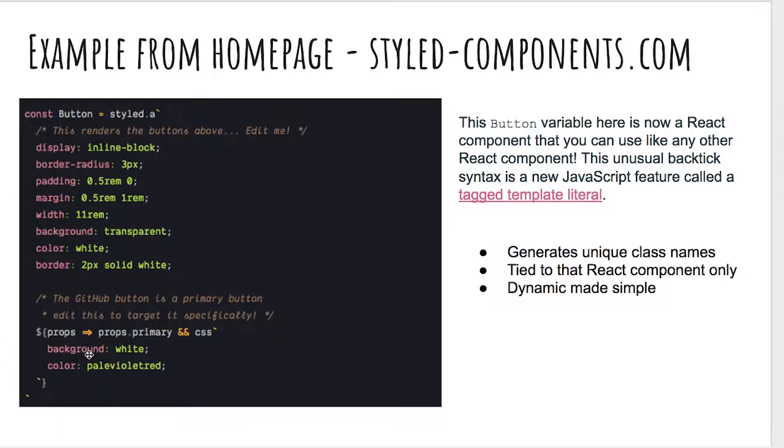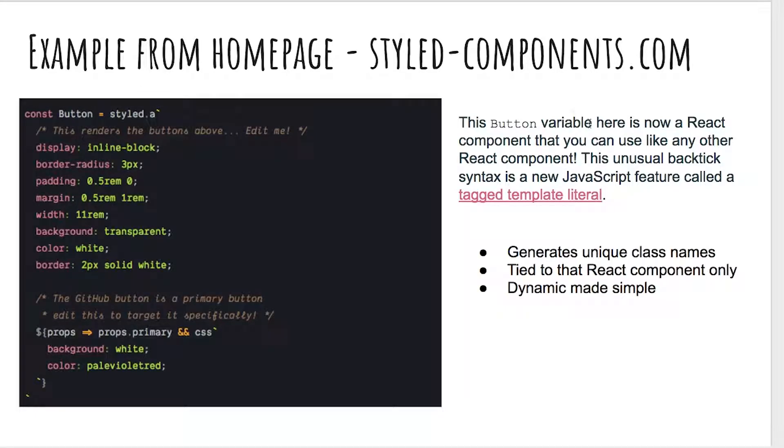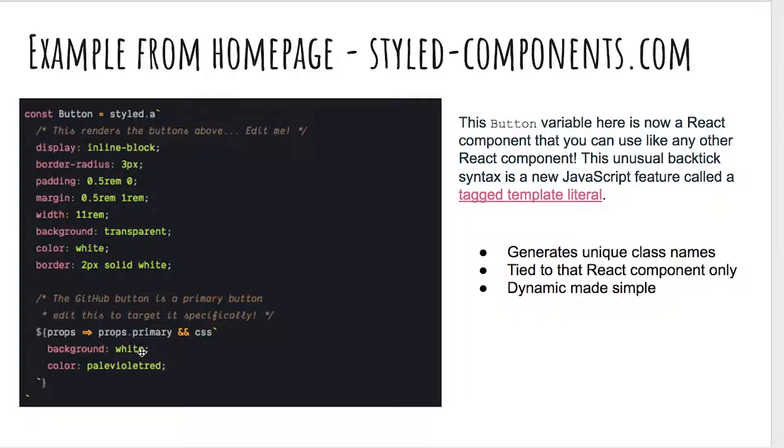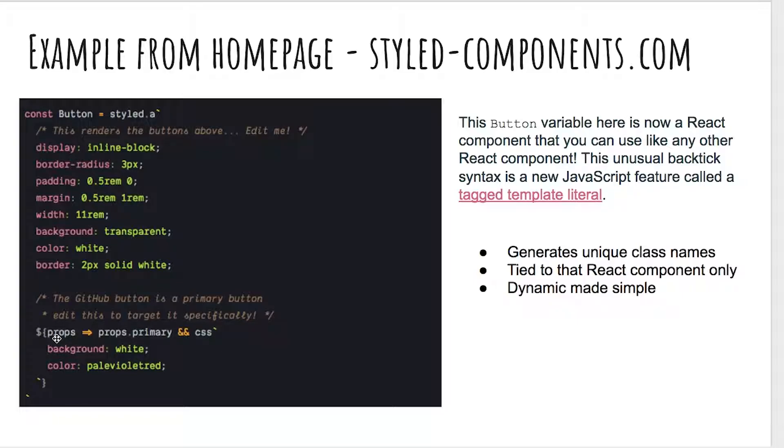Here you can see we've created a button, so it's going to create a React component that you could use just like a regular React component. It's going to generate a unique class name behind the scenes. So we're not writing a different type of CSS here. This is going to end up being generated as the same CSS, except styled components is going to handle generating that CSS behind the scenes for us. Styled components will generate a unique class name for every one of our React components.